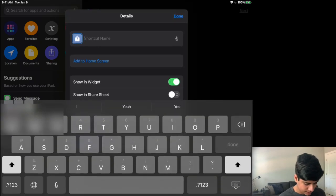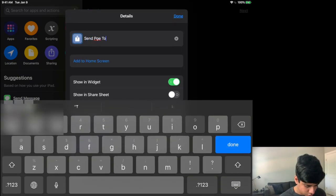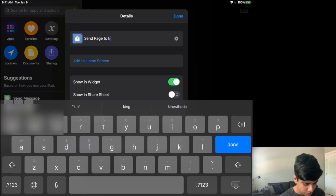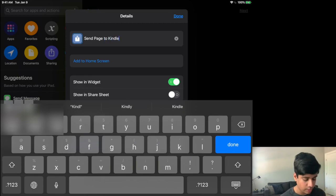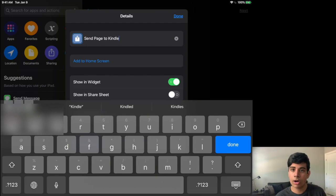And I'm just going to call this send a page to send a page to Kindle. You want to make sure that you actually name your shortcut, especially if you have other shortcuts, that way you'll be able to distinguish this one from other ones that you've already made.